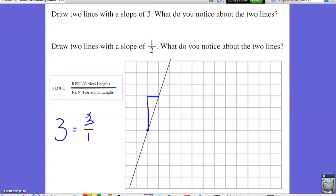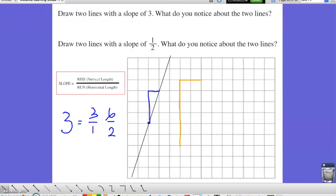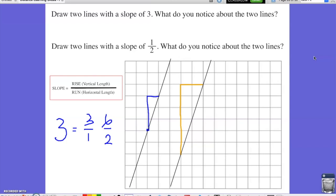Another equivalent ratio to represent 3 is 6 over 2. I draw another line using a larger triangle: I count a rise of 6 for the vertical length and a run of 2 for the horizontal length, then connect the lines together. What do you notice about the two lines? This reinforces the fact that even with different triangles, we still get lines of the same slope. We also notice that these two lines have the same slope, so they are parallel to each other and will not intersect.